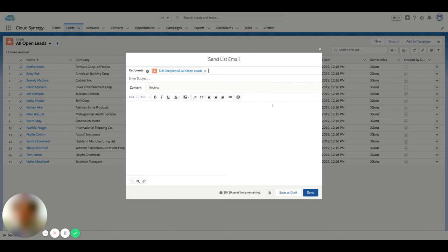So there are some limitations there. This isn't meant to replace your email marketing tool or anything like that. It's just a base feature that you can use for mass outreach to some extent.